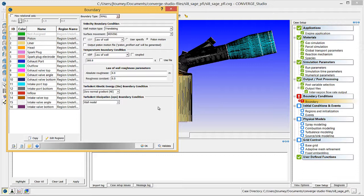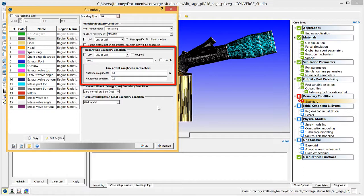When you choose Piston Motion, Converge will internally generate the Piston Position table for this boundary using the parameters you entered in the Engine Application dialog box. Note that the piston must be at the bottom dead center position in the surface file. Under Temperature Boundary Condition, verify that Law of Wall is selected and enter 450 Kelvin in the field below.